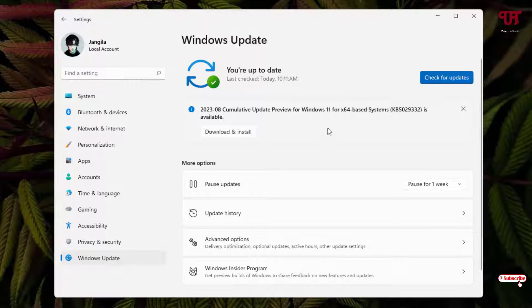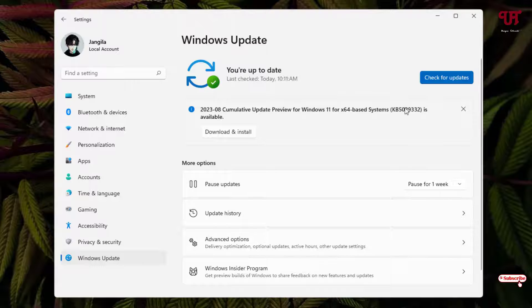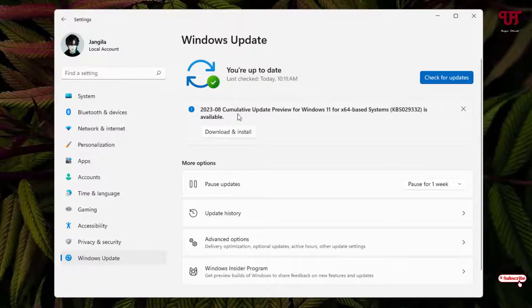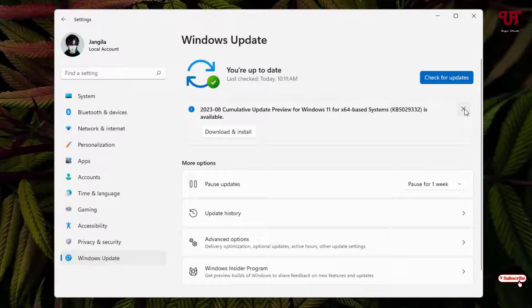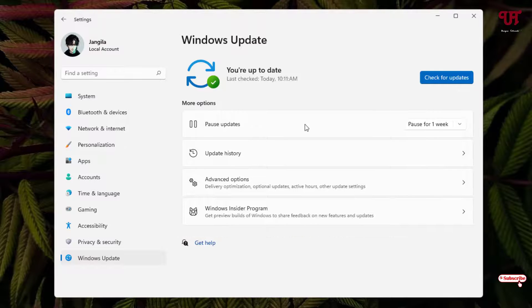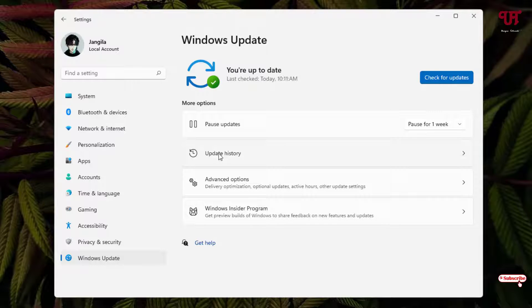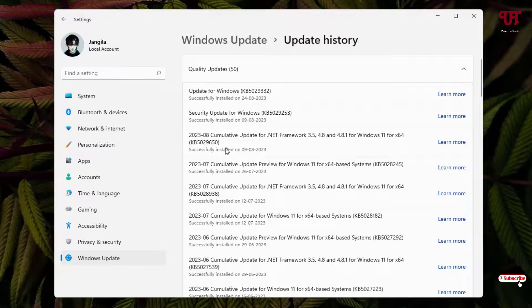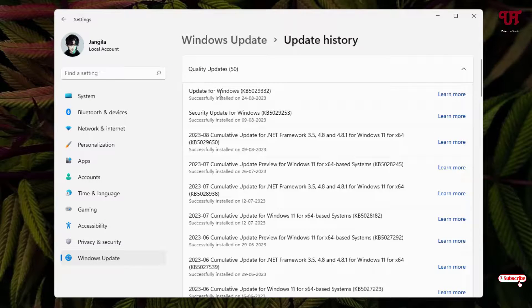Now if you are still seeing this update don't worry. If you see this update again you can just click on check for updates then this will go away. But right now I'll just close it and we'll check this update history. Now you can see here update for Windows, this is the cumulative update.